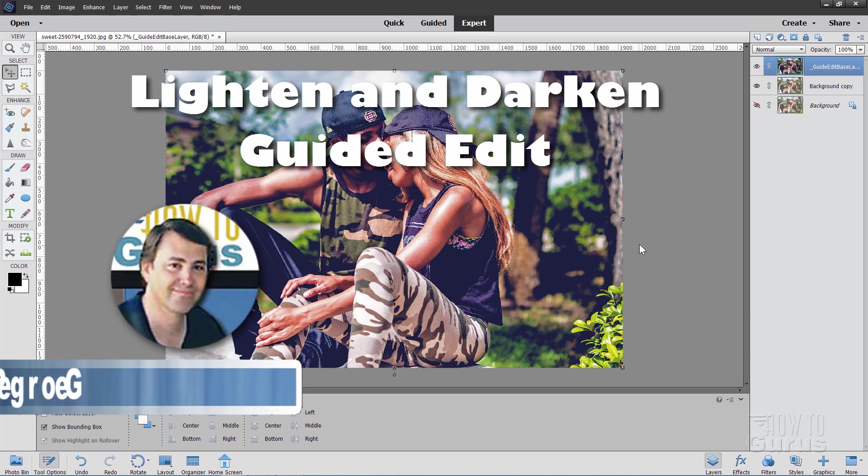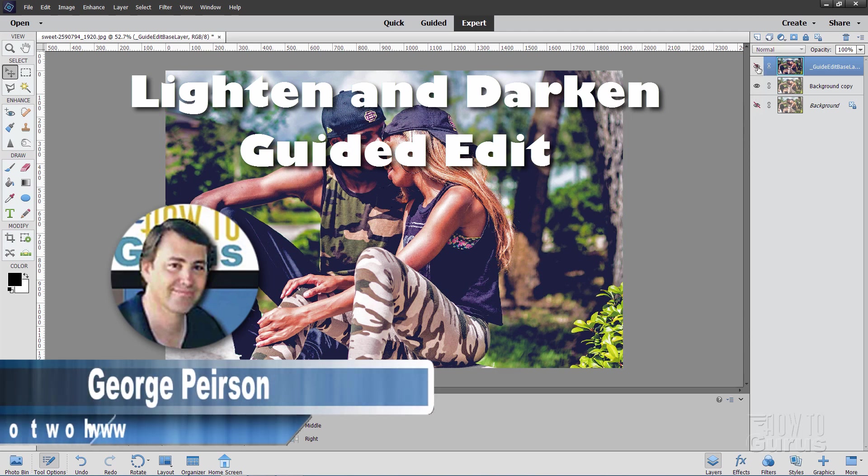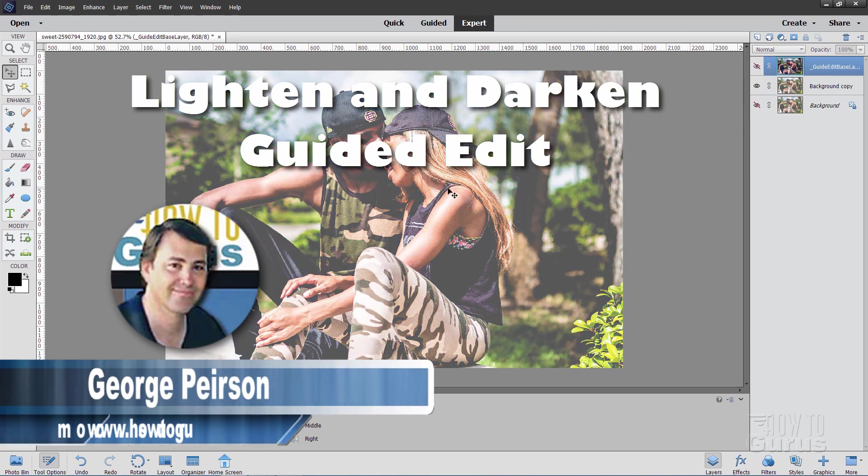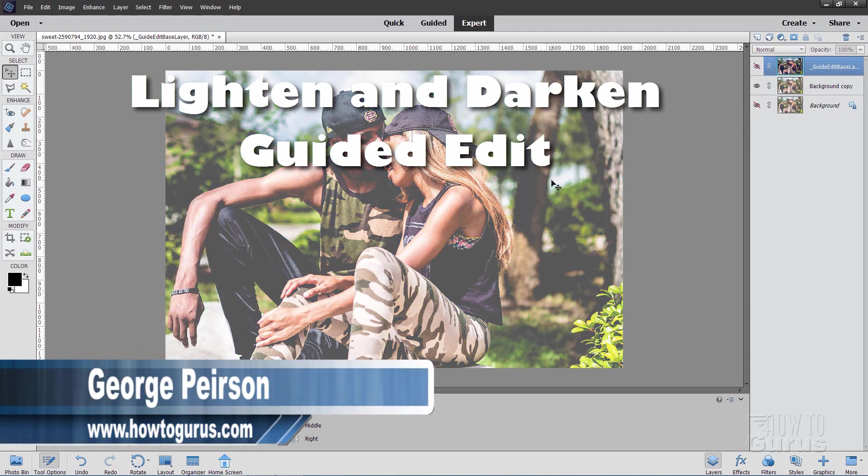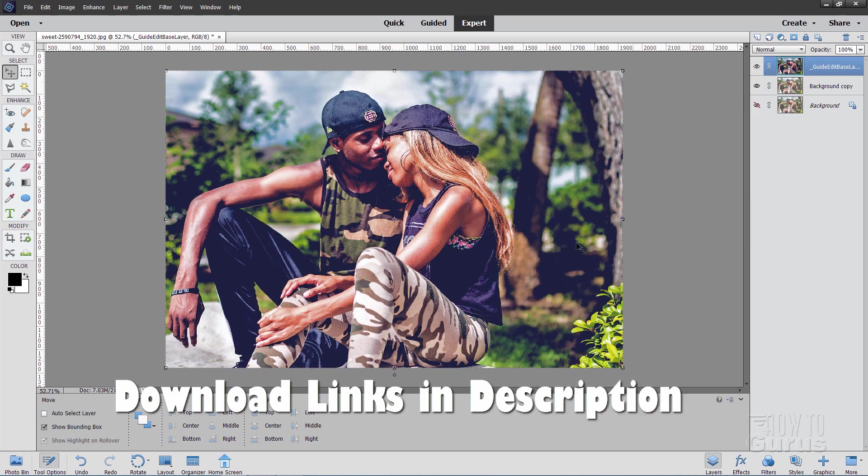Hi, I'm George and we'll be using the guided edit to take this image here and improve the contrast brightness settings and end up with this much better image here.